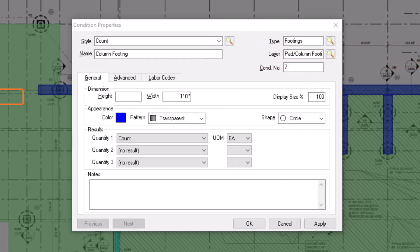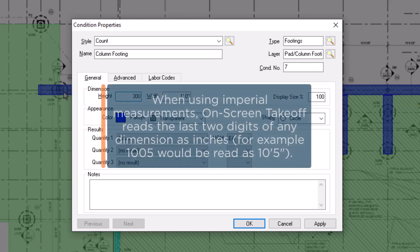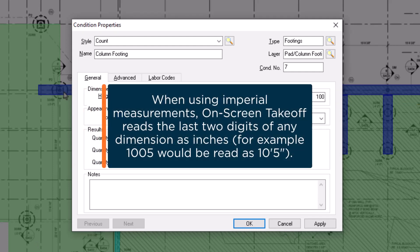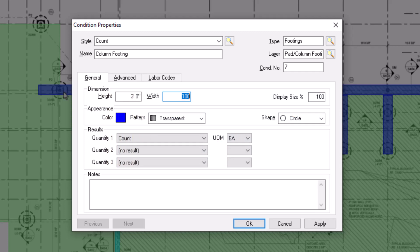Use the height field to indicate how tall or deep an item is. Remember that on-screen takeoff reads the last two digits of a dimension field as inches. So, for example, if you're creating a 30-foot-deep pier, you would enter 3000 in the height field. And when you press enter, OST would read that as 30 feet, 0 inches.